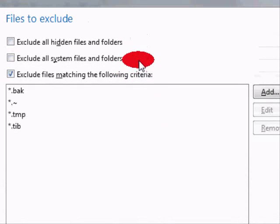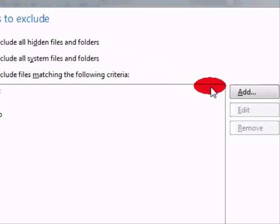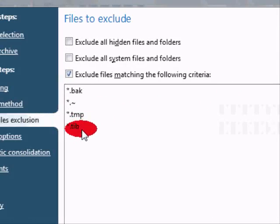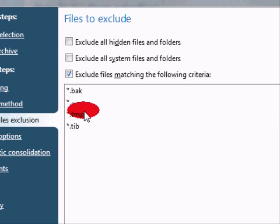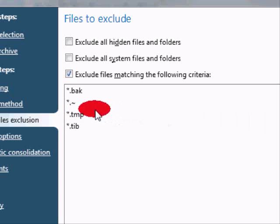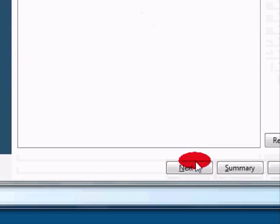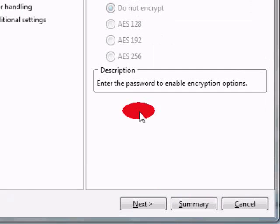And this will take you to files to exclude. So if for some reason you don't want it to back up your MP3 files because you have a lot of them, or whatever else that you don't want to have included, you can just add those right here. And just add the file extensions and it will do that for you. Make sure that it doesn't back those up. We'll just go ahead and go with the defaults and click on Next.